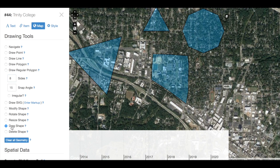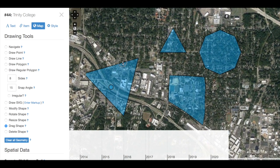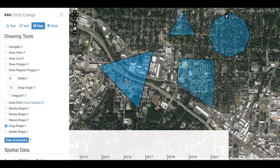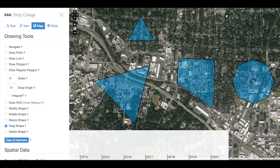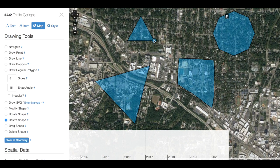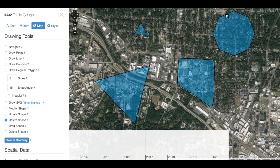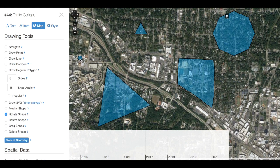I can move these shapes around by using Drag Shape and clicking on the shape where the point appears on it. I can also resize my shapes by clicking on one and dragging on the corner with the point attached. And I can rotate my shapes by selecting the shape I want to rotate, clicking on the point that appears associated with it, and dragging. When I release, the shape will be rotated.